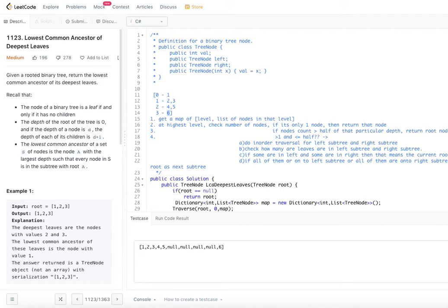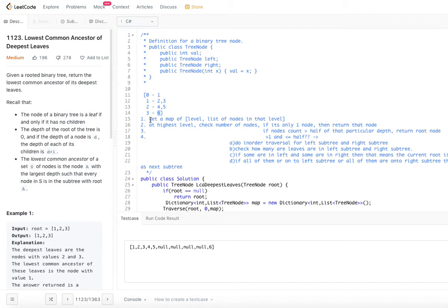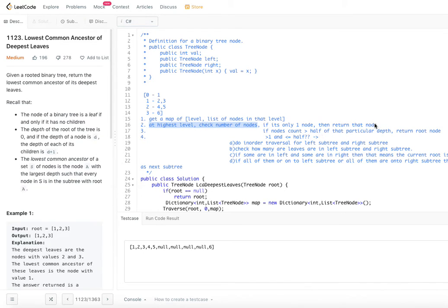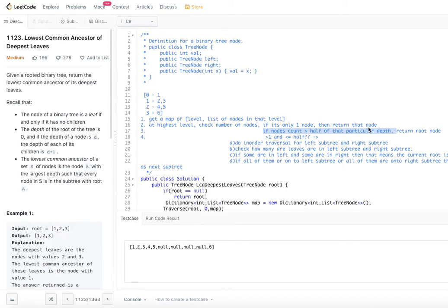The second thing is: what if there are multiple nodes at the highest depth? Step 1 is to get a map of level and list of nodes. Step 2 is at the highest level, check the number of nodes — if it is only one, return that node. If the node count is greater than half the total nodes at that depth, that means some nodes are on the left subtree and some on the right subtree, so we return the root node.